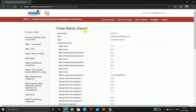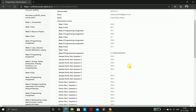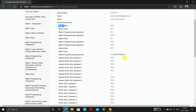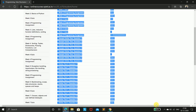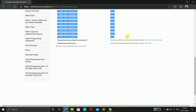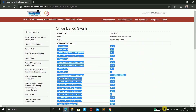Here is your whole assignment marks and all of them. I hope that you got that. Thanks for watching.